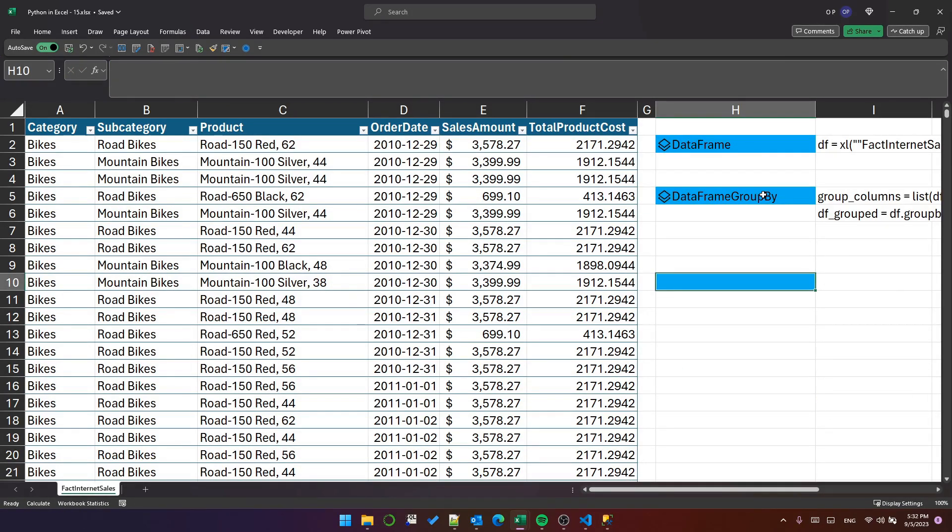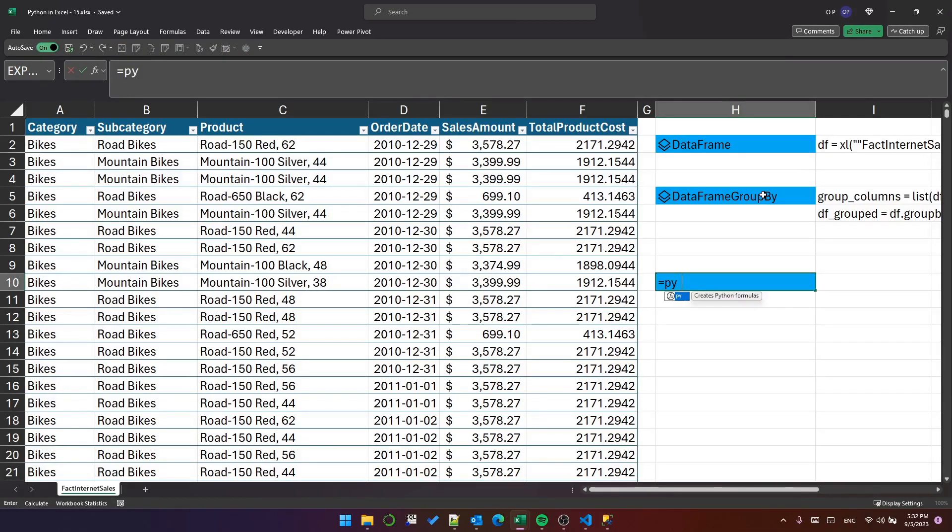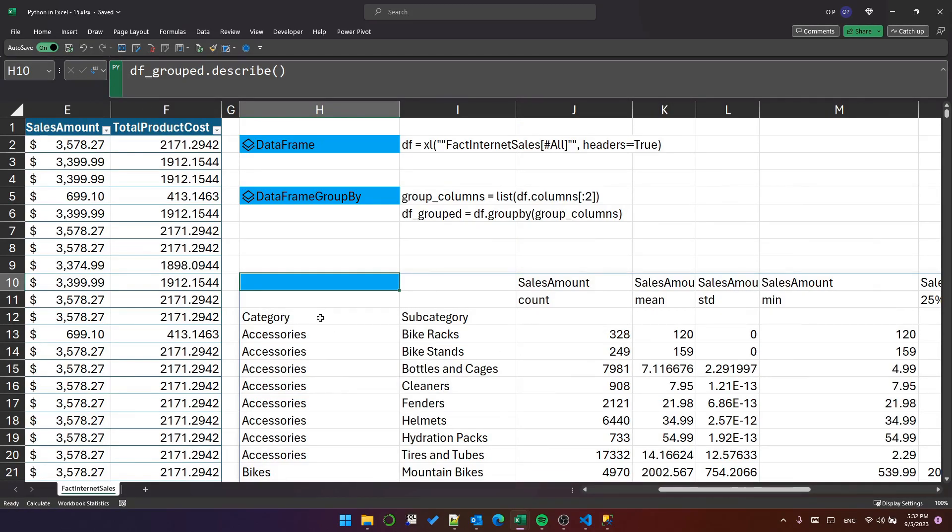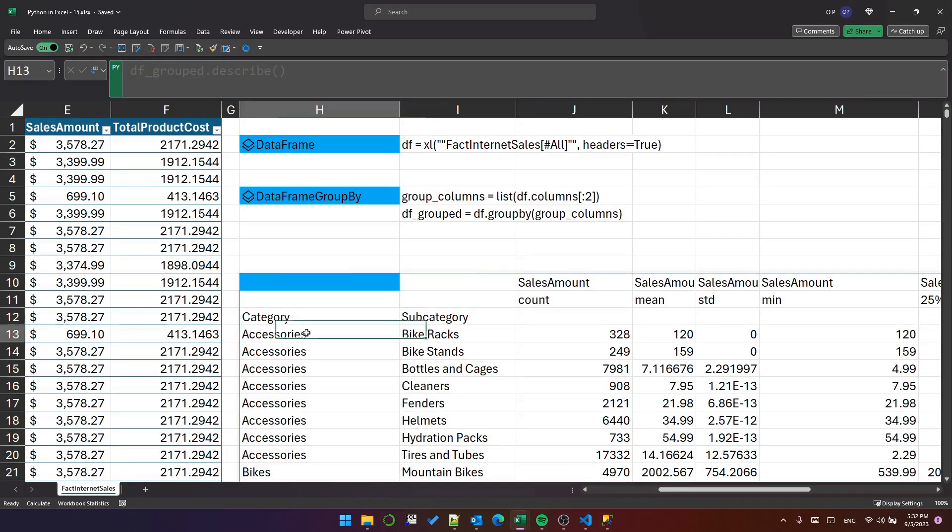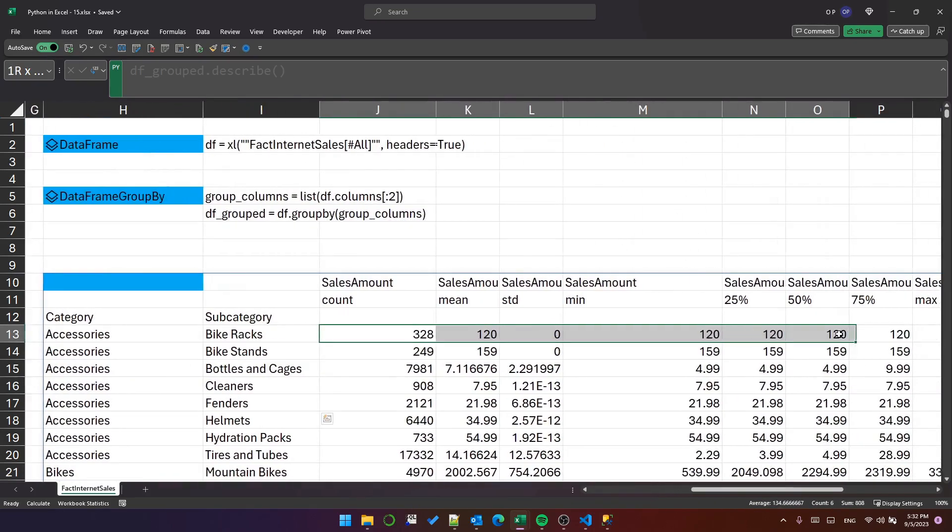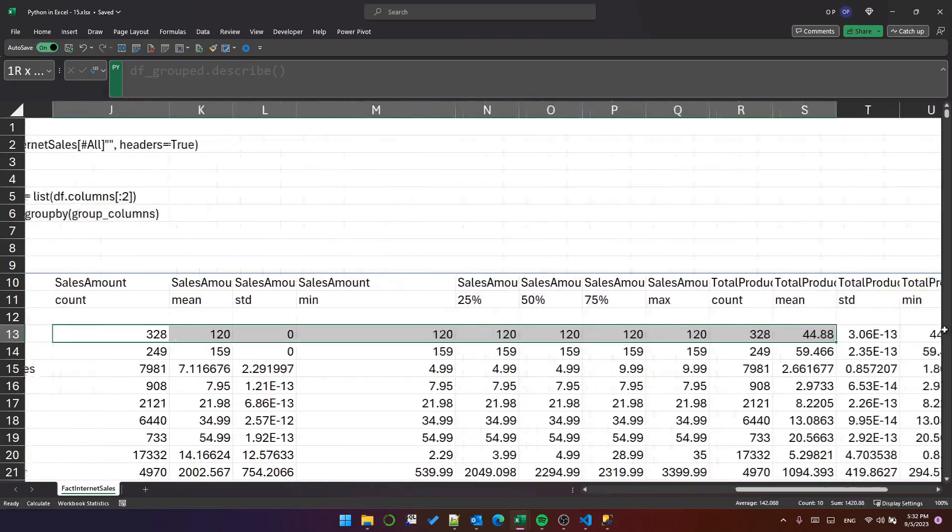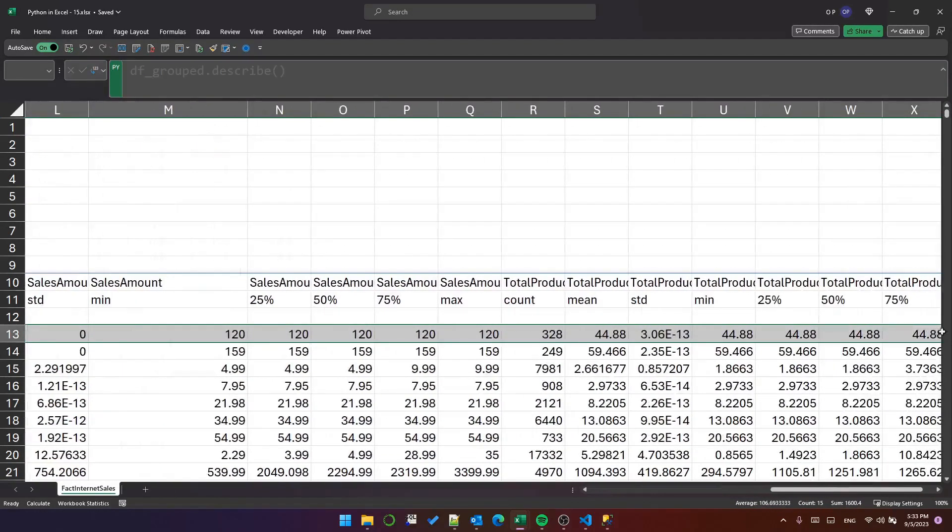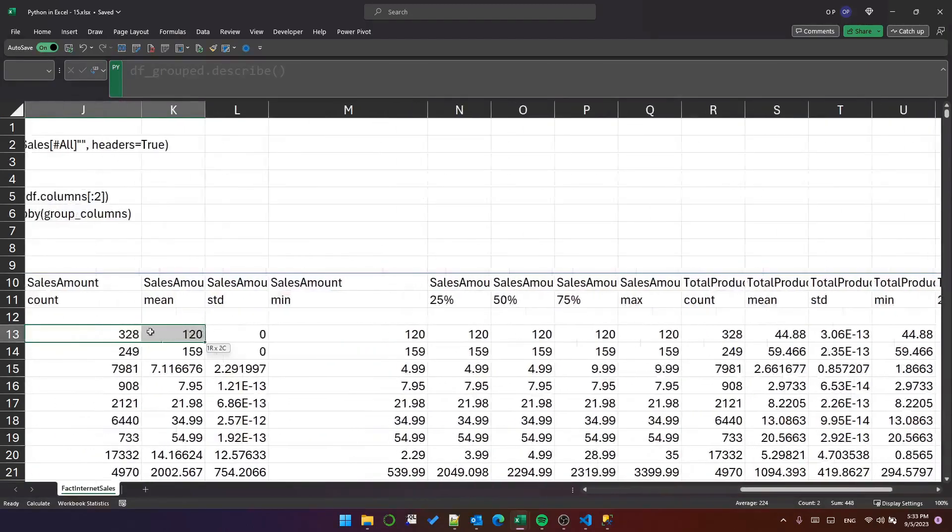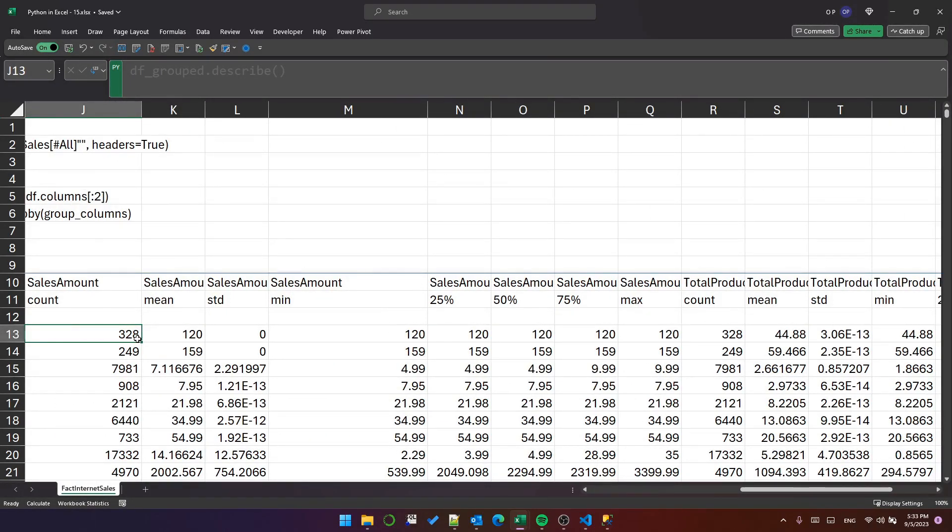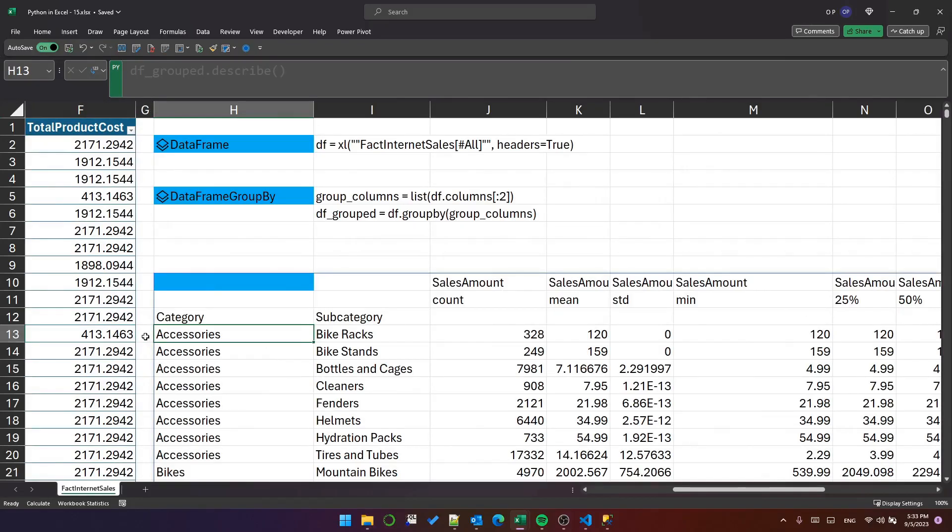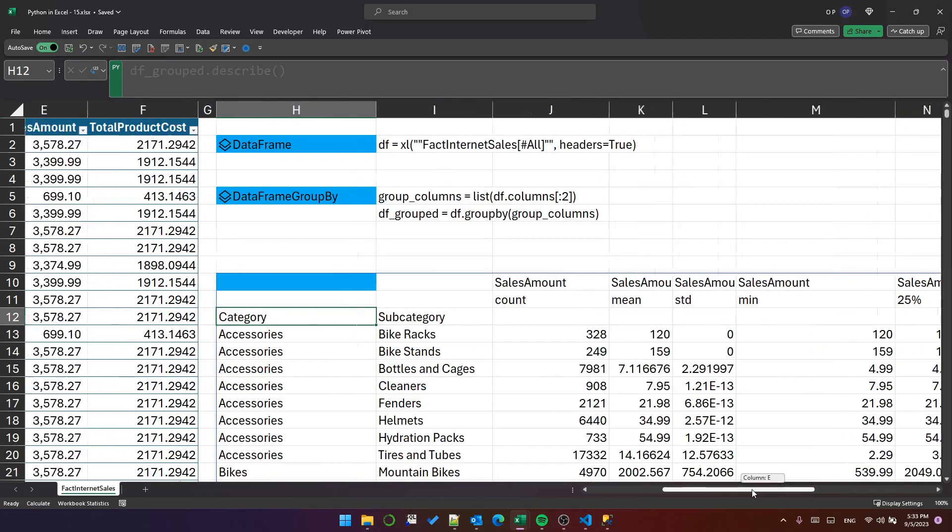Instead of df.describe, let's put df_grouped.describe and see what that does. It has given me category and subcategory as groups, then the statistics for both sales amount and total product cost for those groups. That's a really cool way to get a fast statistical description of the groups within my data.